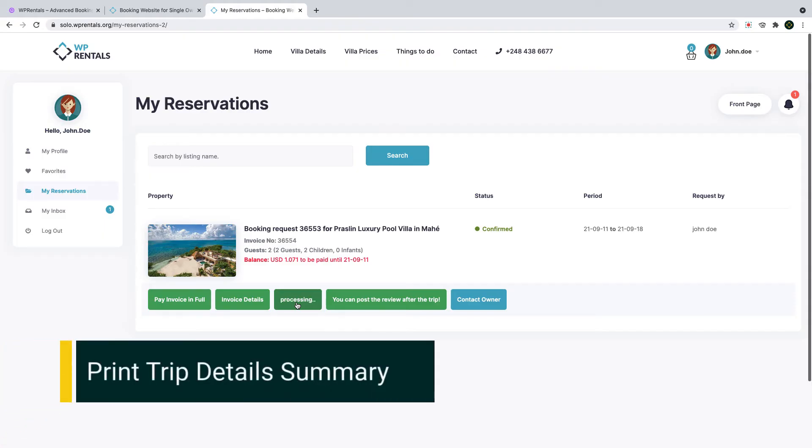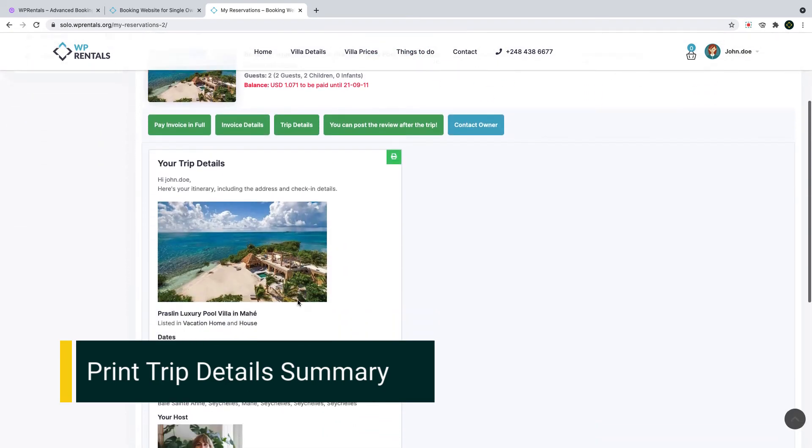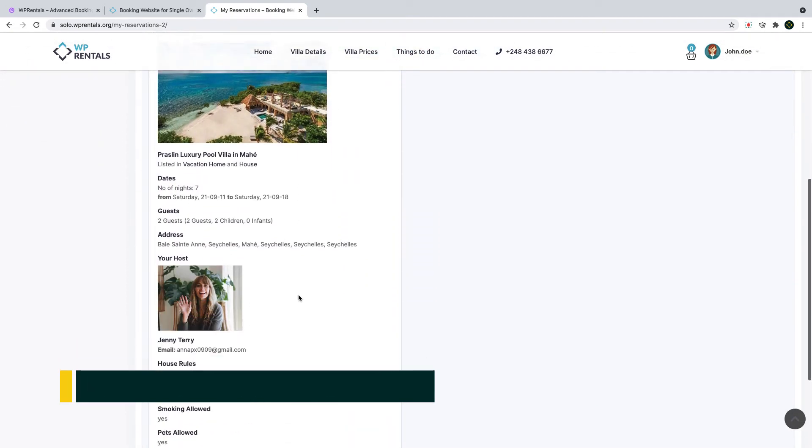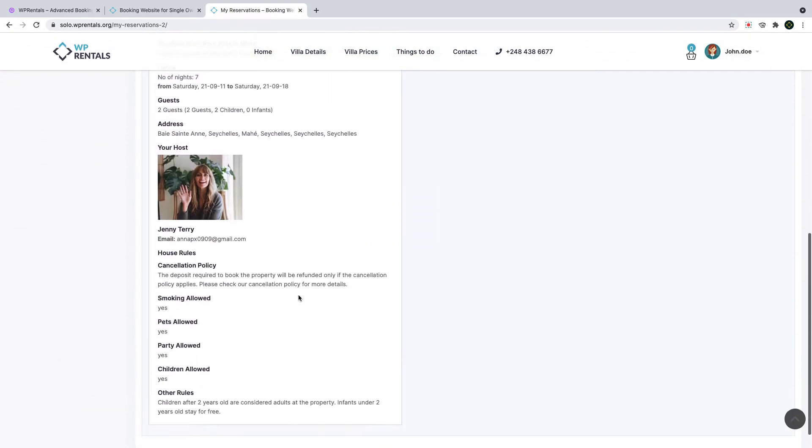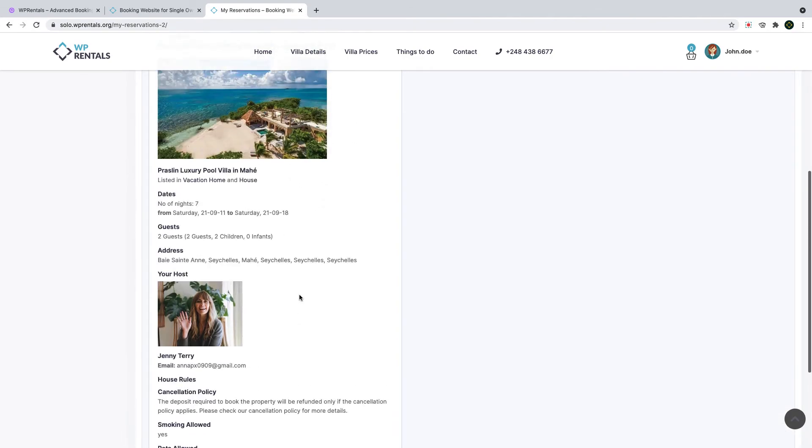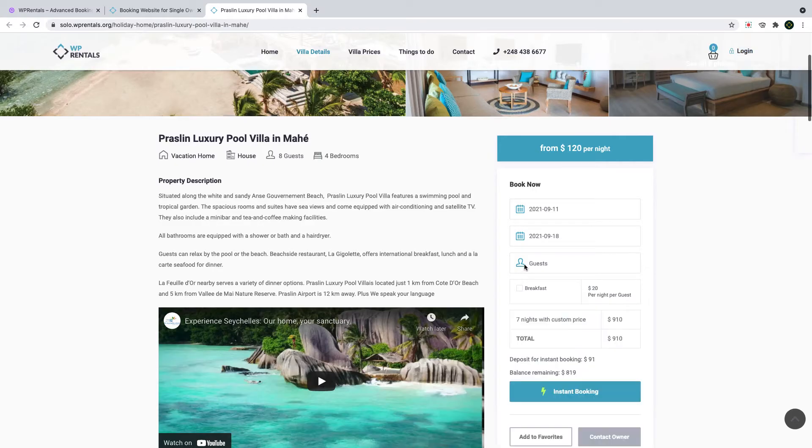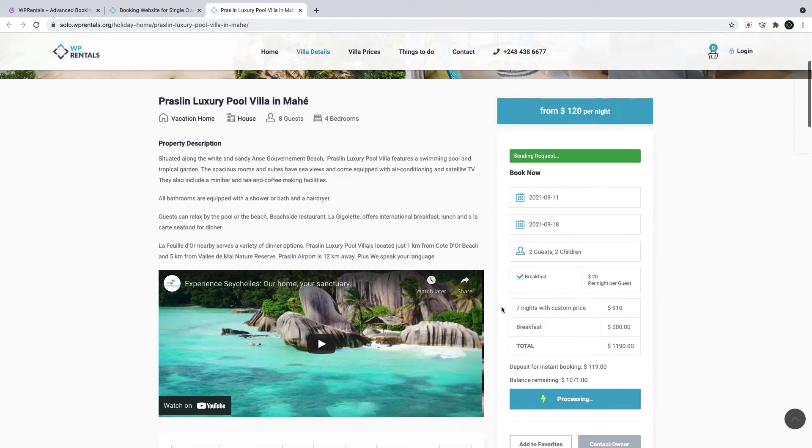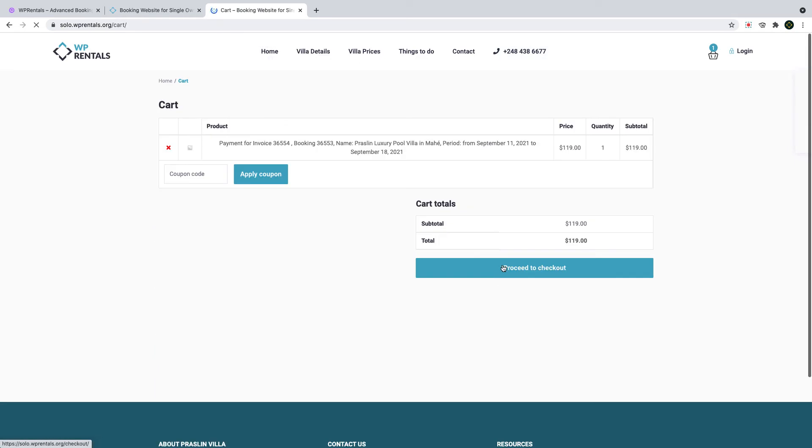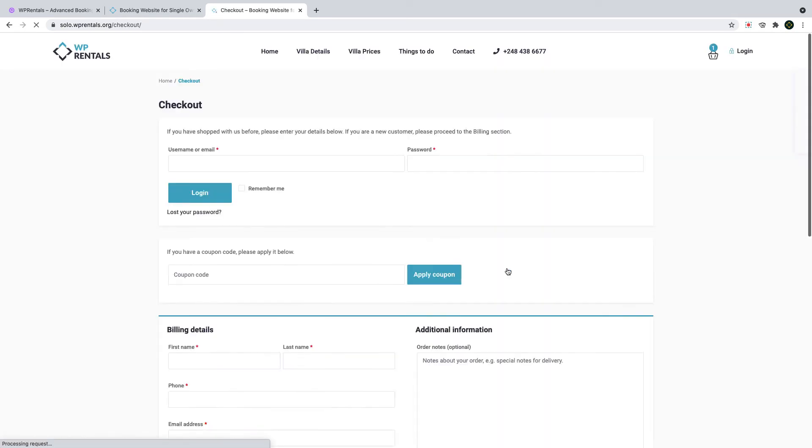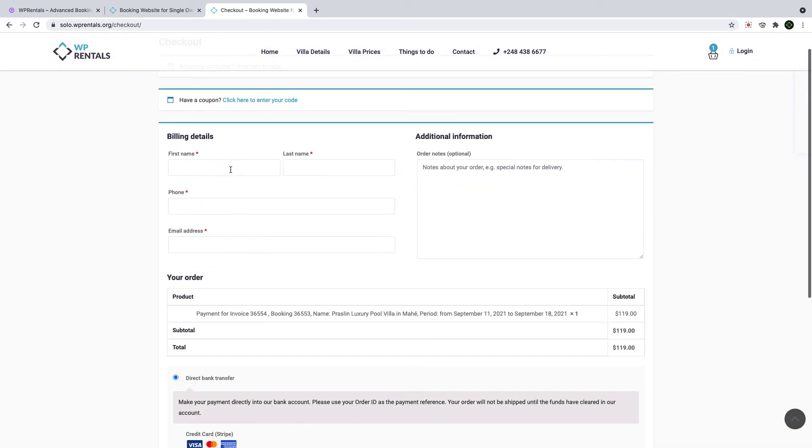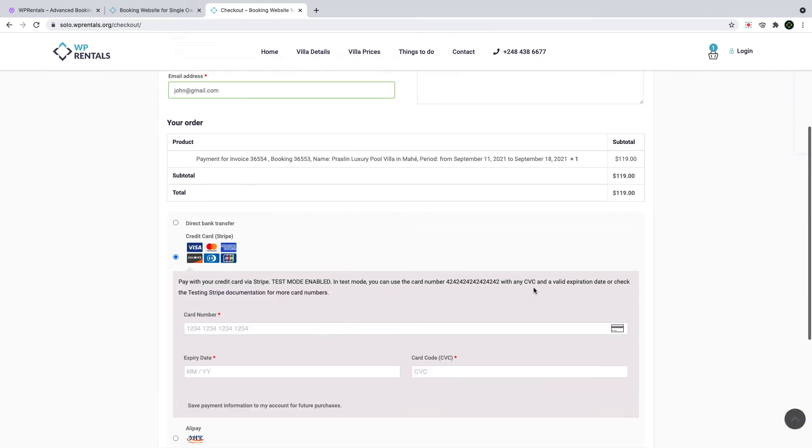Another new cool feature is that now we allow user to check and print the trip details summary after his booking request is confirmed. To show you this feature first I will send the booking request and I will confirm it by paying the deposit asked. Because in this demo we enable WooCommerce and instant booking. I can do that without having to wait for owner approval and without having to have an account created first.